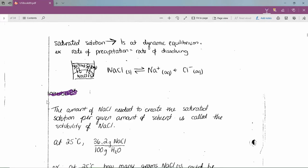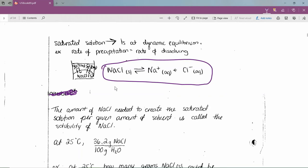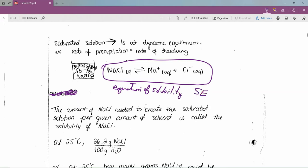A saturated solution is at dynamic equilibrium: the rate of precipitation equals the rate of dissolving. Dissolving sodium chloride, it's unsaturated until just a tiny crystal forms — then it becomes saturated. The solubility equation (SE) has the solid on the left, an equilibrium arrow, and the cation and anion on the right: NaCl(s) ⇌ Na⁺(aq) + Cl⁻(aq).